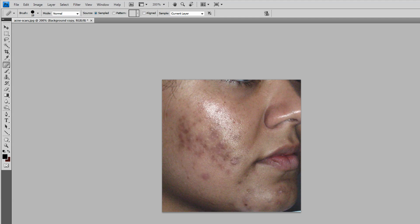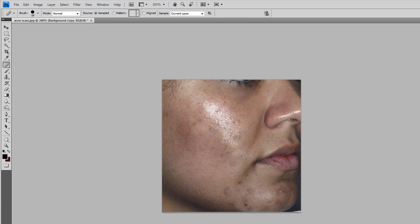As you may see, there's more acne scars on the chin area, so we're going to remove these also.